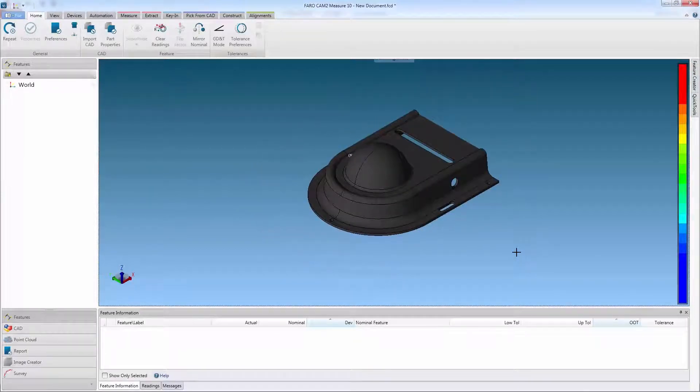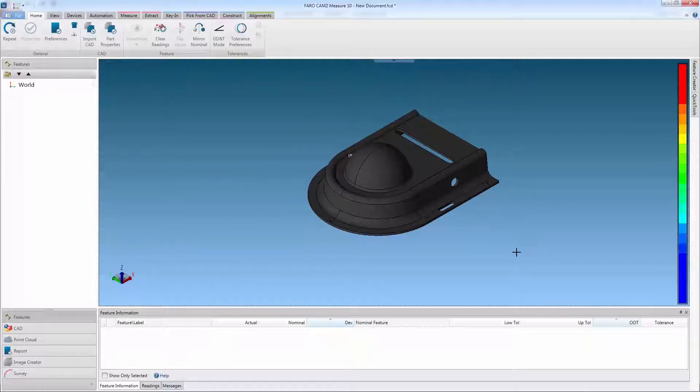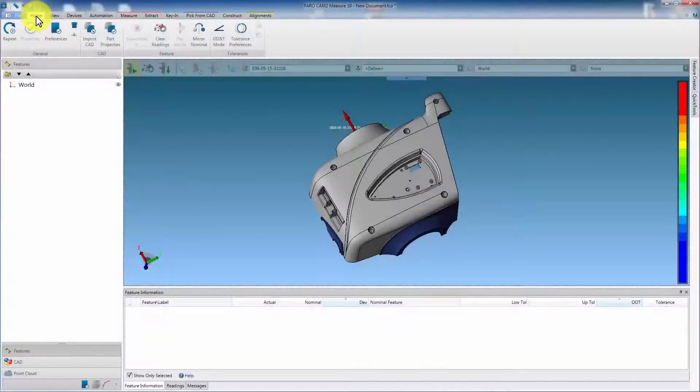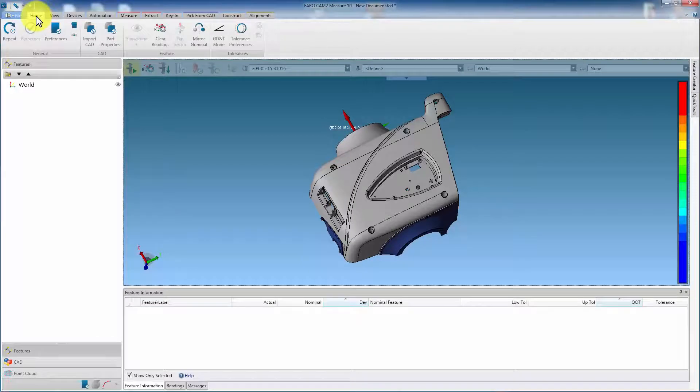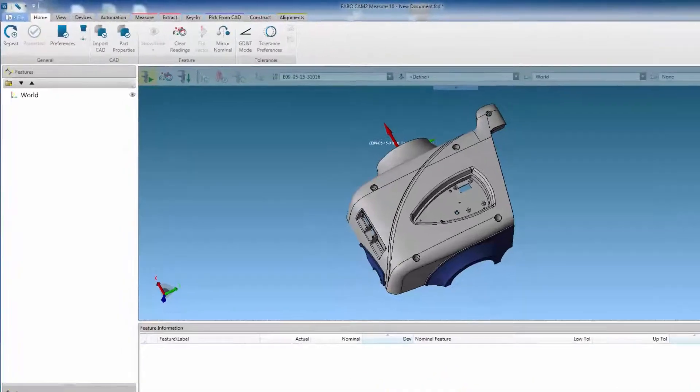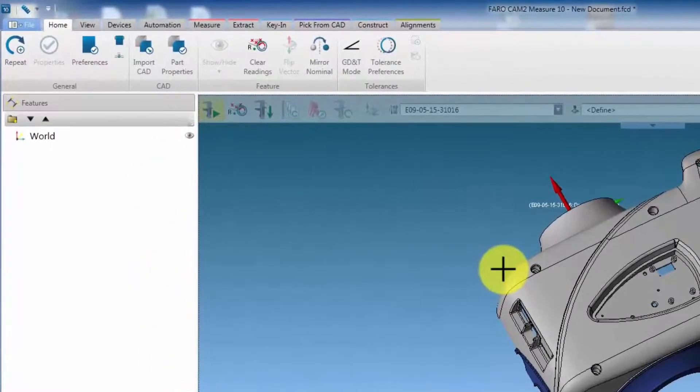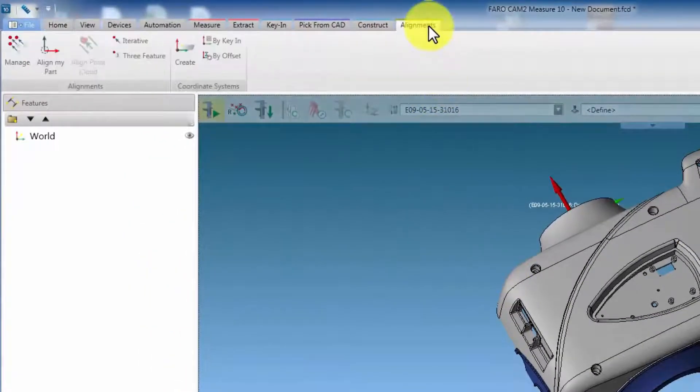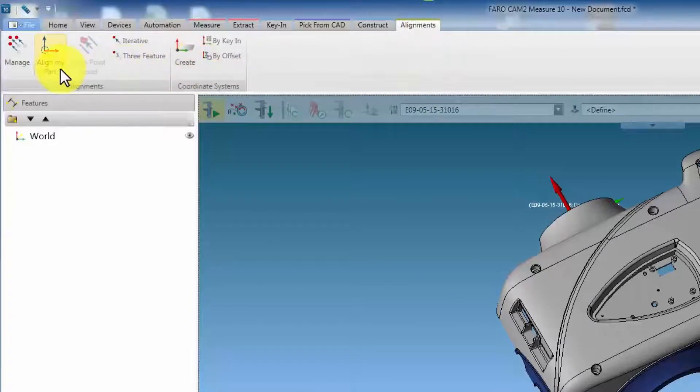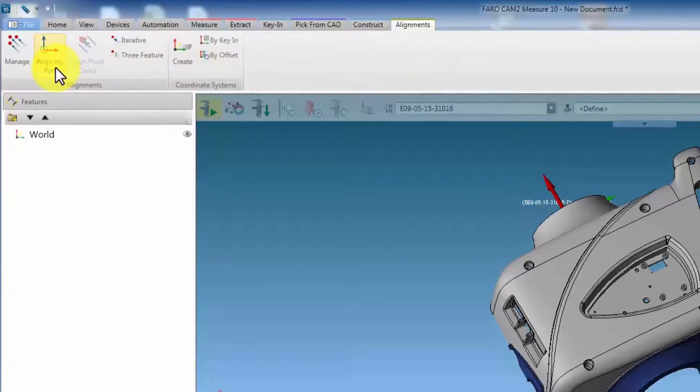So to align an object to CAD, we must ensure that we restrain each of the six movements using features or surfaces. First import the CAD model. Then, to create an alignment, from the alignment tab, select align my part.